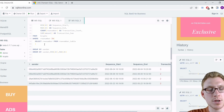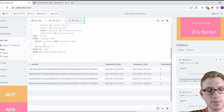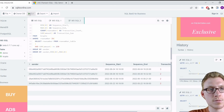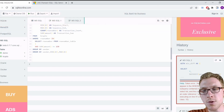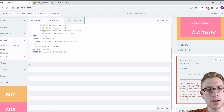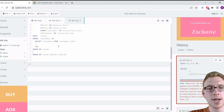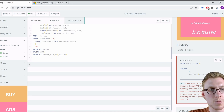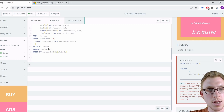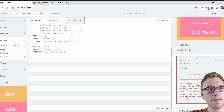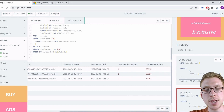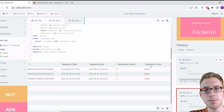We cannot filter on an aggregate in the WHERE clause — doing so causes an error: 'an aggregate may not appear in the WHERE clause.' Instead, we use HAVING: HAVING SUM(amount) >= 150. The HAVING clause is calculated after aggregation, so this works correctly. After adding it, we have only three rows left, all with transaction sums of 150 or greater.